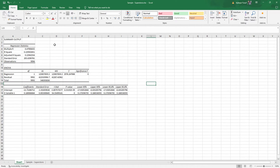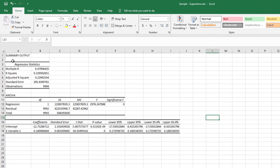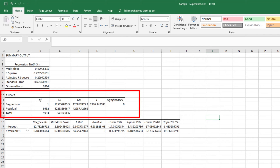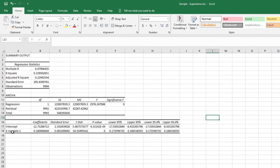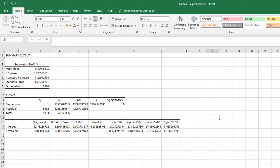This is the summary output and it has three sections: the Regression Statistics, the ANOVA, and the coefficients section. The X variable here represents sales because I was predicting profit from sales. This is the output for a simple linear regression. For a multiple linear regression, it would look similar but with three variables instead of one.